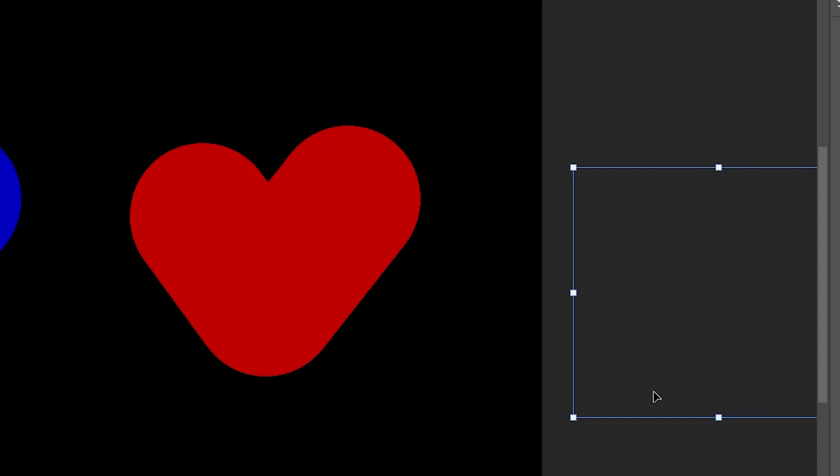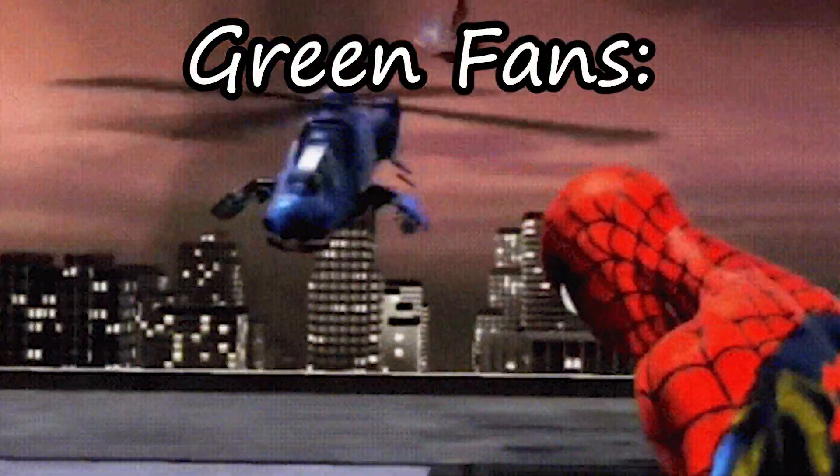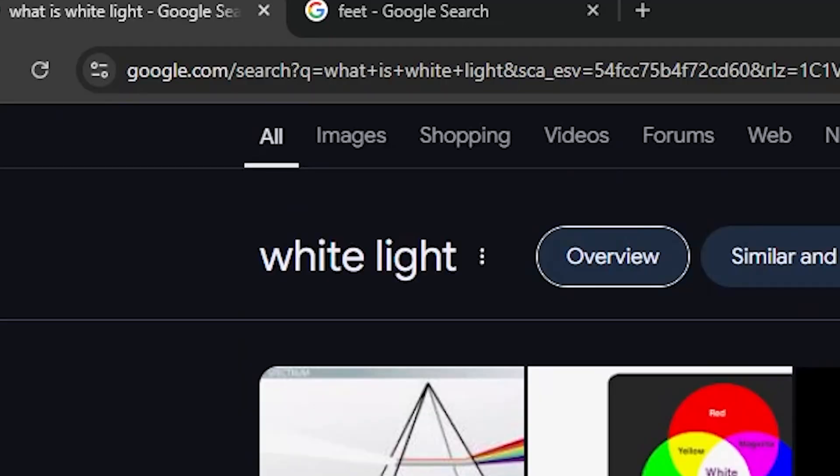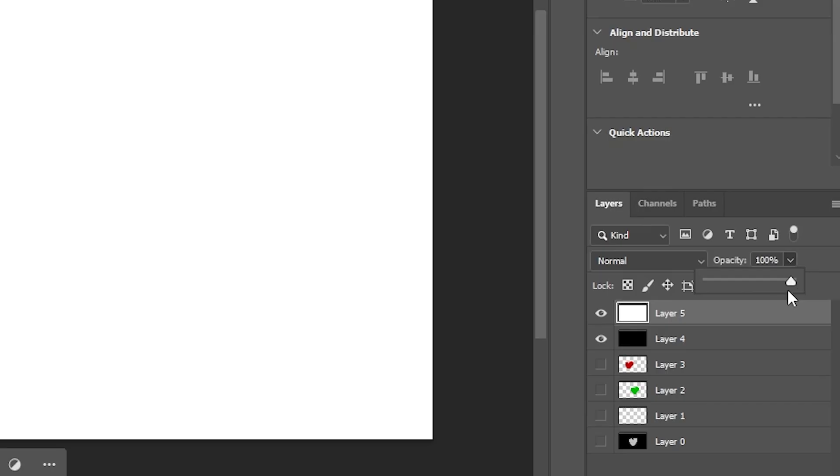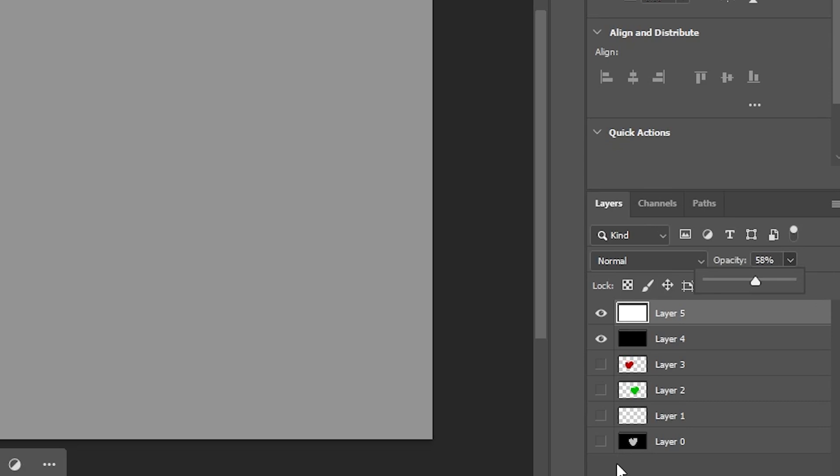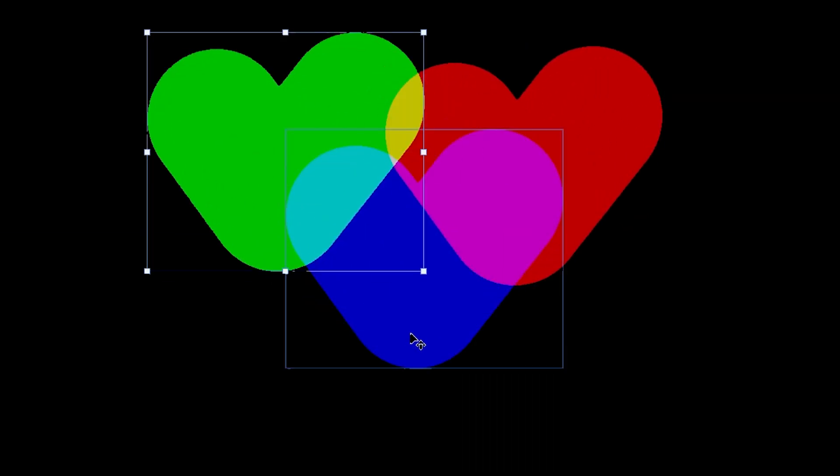White is a mix of all colors, and grey is a less intense white. Which brings us back to the original argument, this is not grey. It's actually a mix of red, green, and blue.